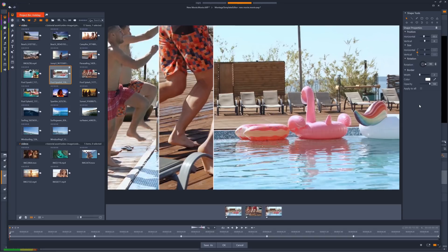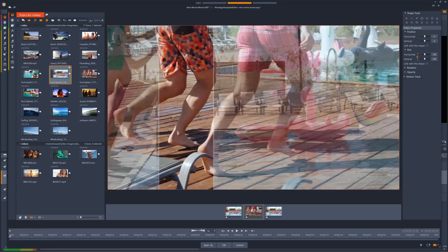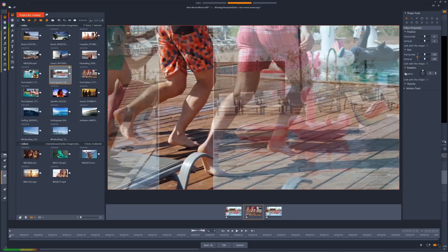The video clip can also be adjusted from within the split screen template creator, if required. Just click the clip's thumbnail between the split screen and the timeline, and you'll see that we can keyframe the video clip's position, size, rotation, and opacity.